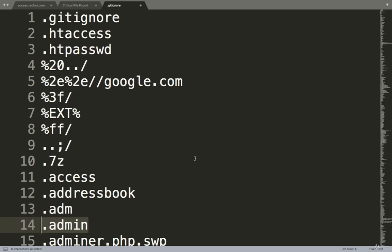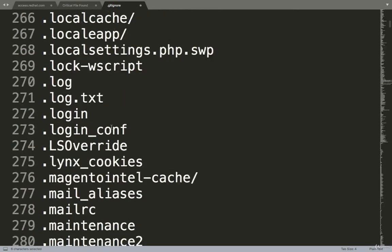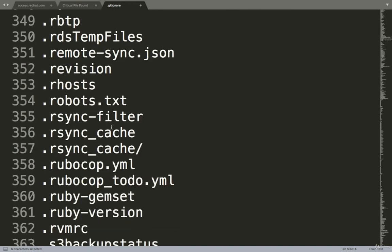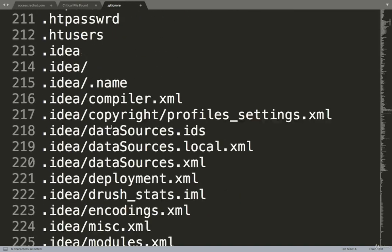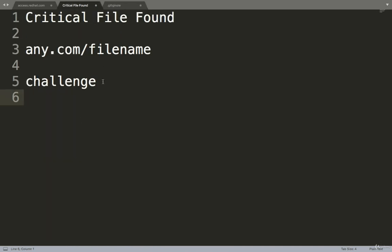So it's not possible for a human being to try all of these. There are 9,000 critical files, so it's not possible for a human being to try one by one.